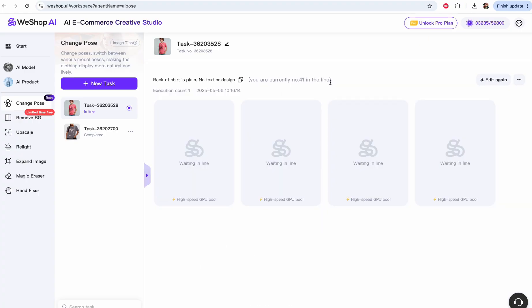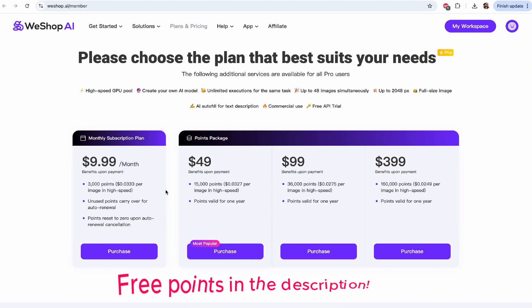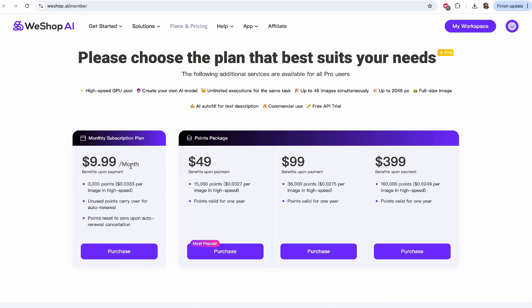I am number 42 in the queue. If you want to skip the queue and have your generations done faster, you have to go for the Pro plan. Let's check out the pricing. These are the Pro plans WeShop AI has — they start from as low as $9.99, and you get a whopping 3,000 points, which works out to about $0.03 per image. That is a lot of images. Unused points carry over on auto-renewal, which is awesome, and points reset to zero upon cancellation.